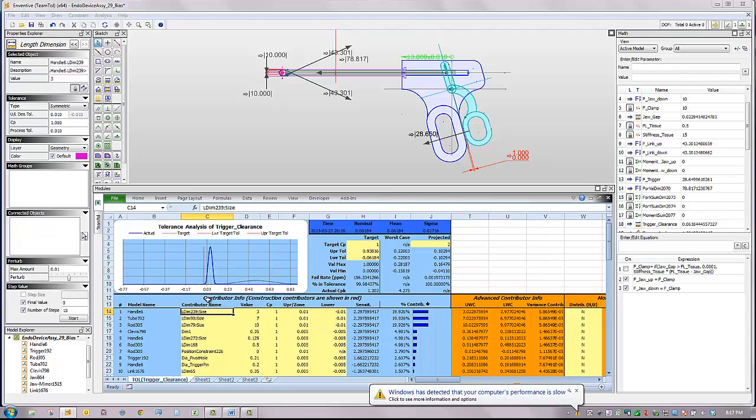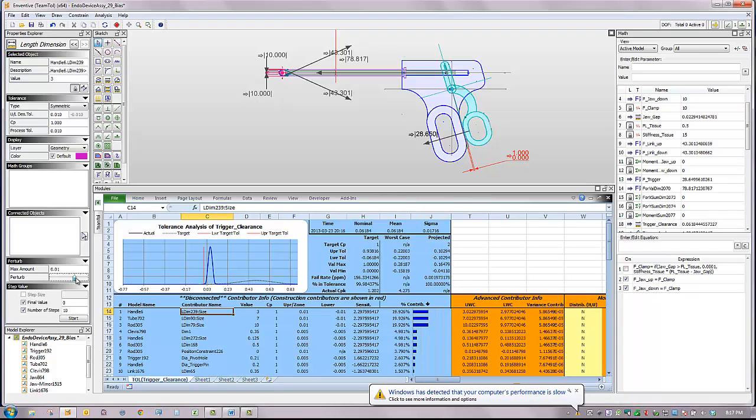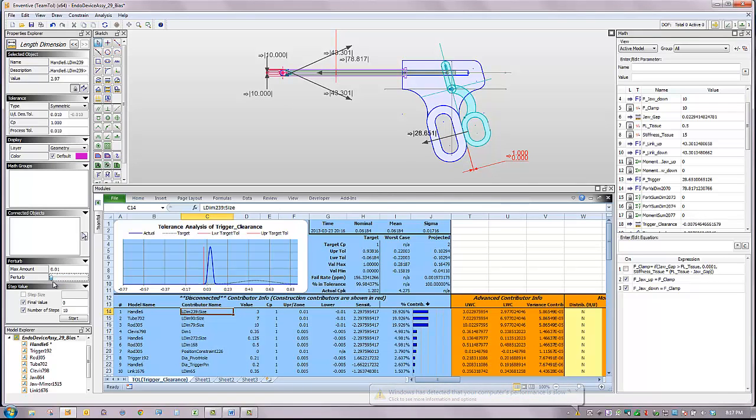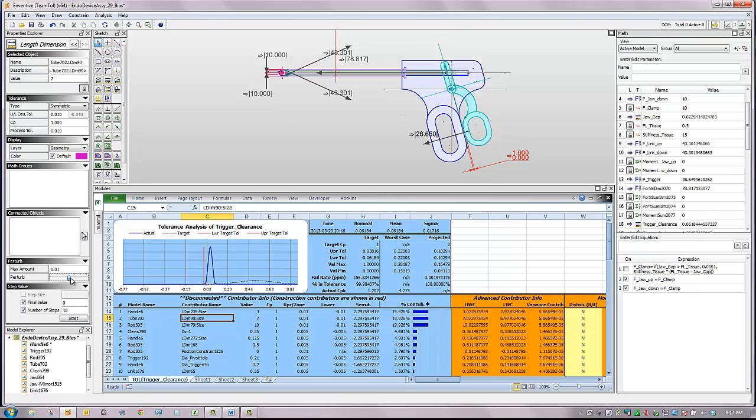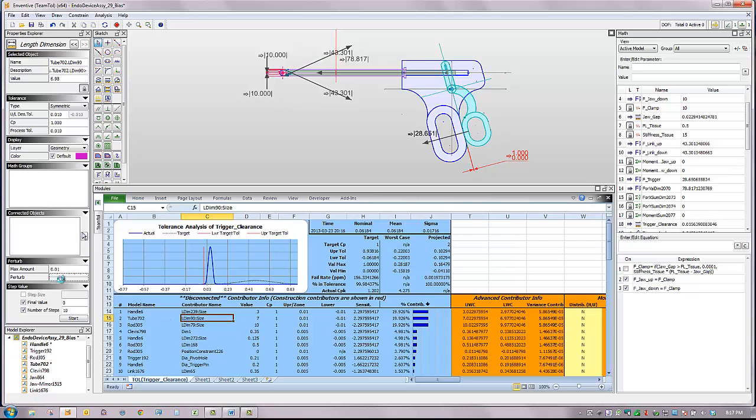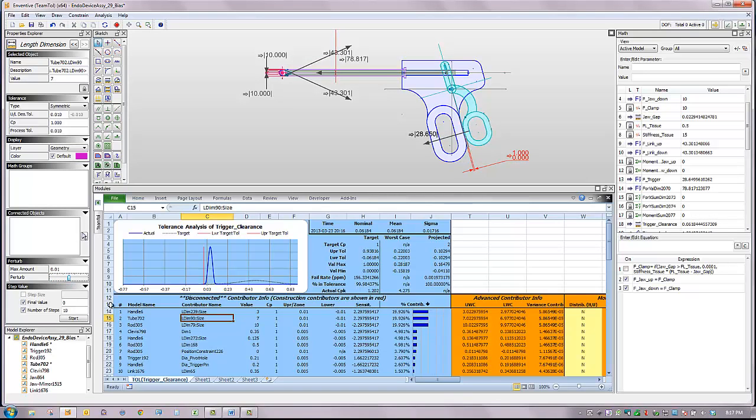Inventive automatically identifies all of the dimensional contributors and they are ranked by the amount of variation that they contribute. The first three contributors represent dimensions within the handle, the tube, and the actuation rod. We can perturb each contributor to visualize how its variation will affect the analyzed dimension between the trigger and the handle.